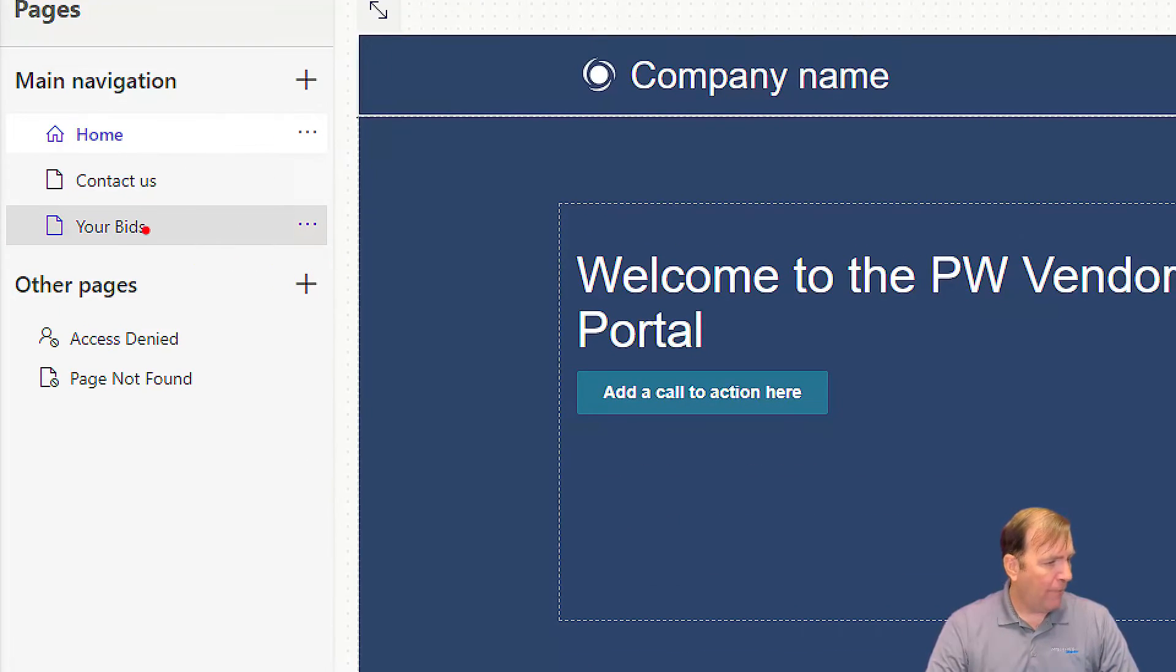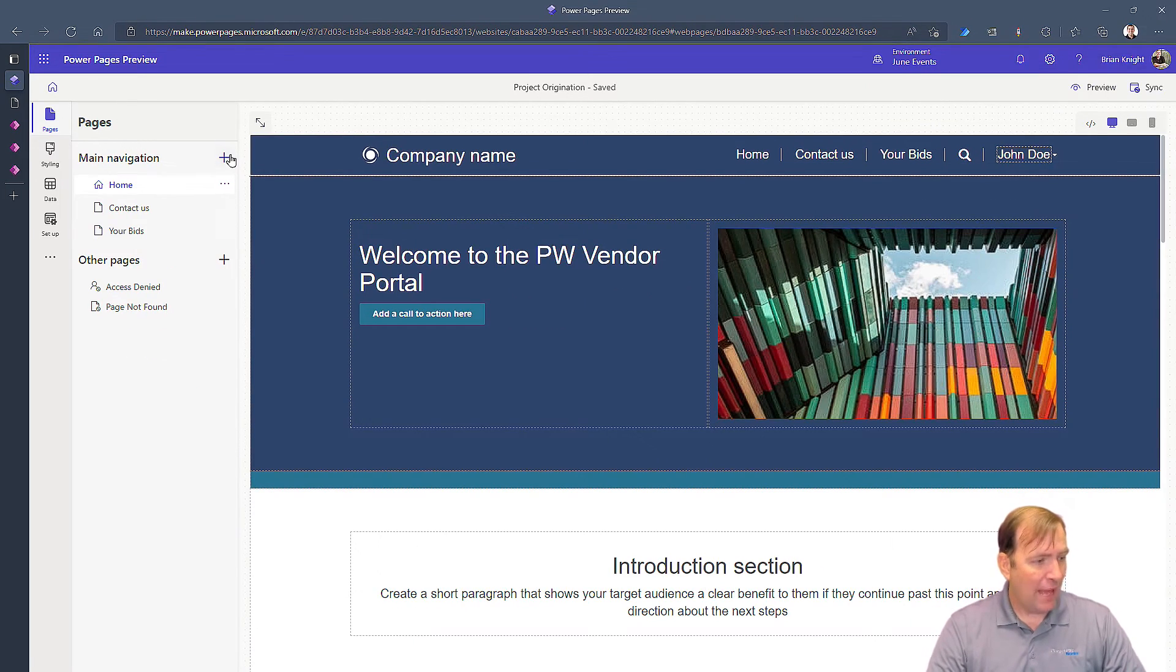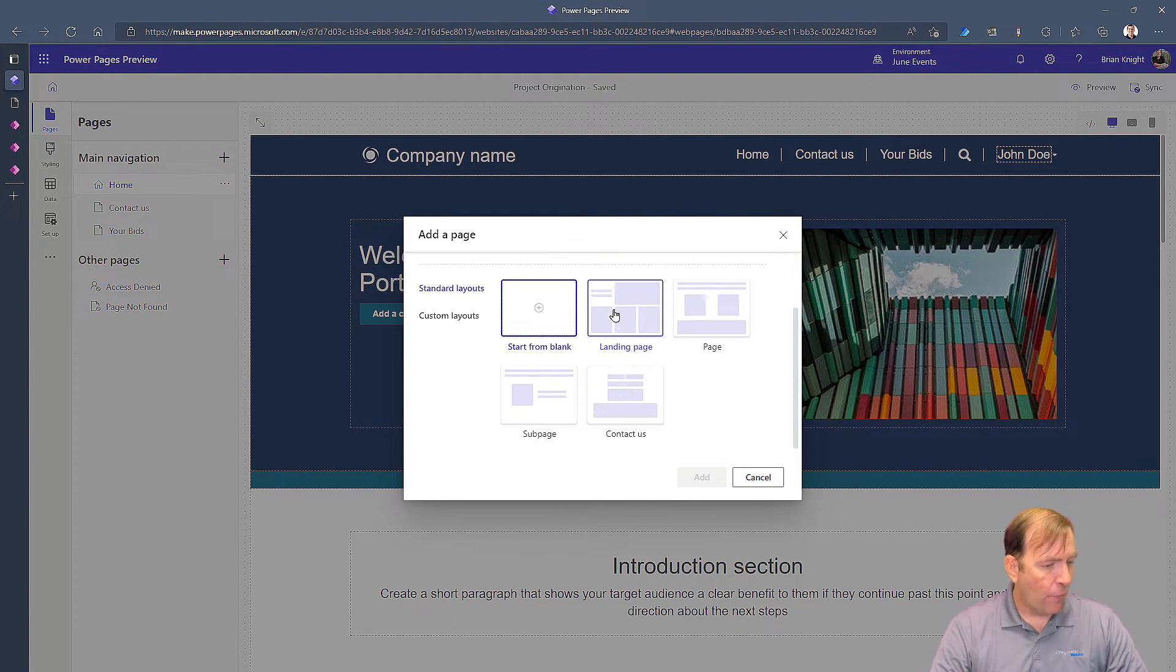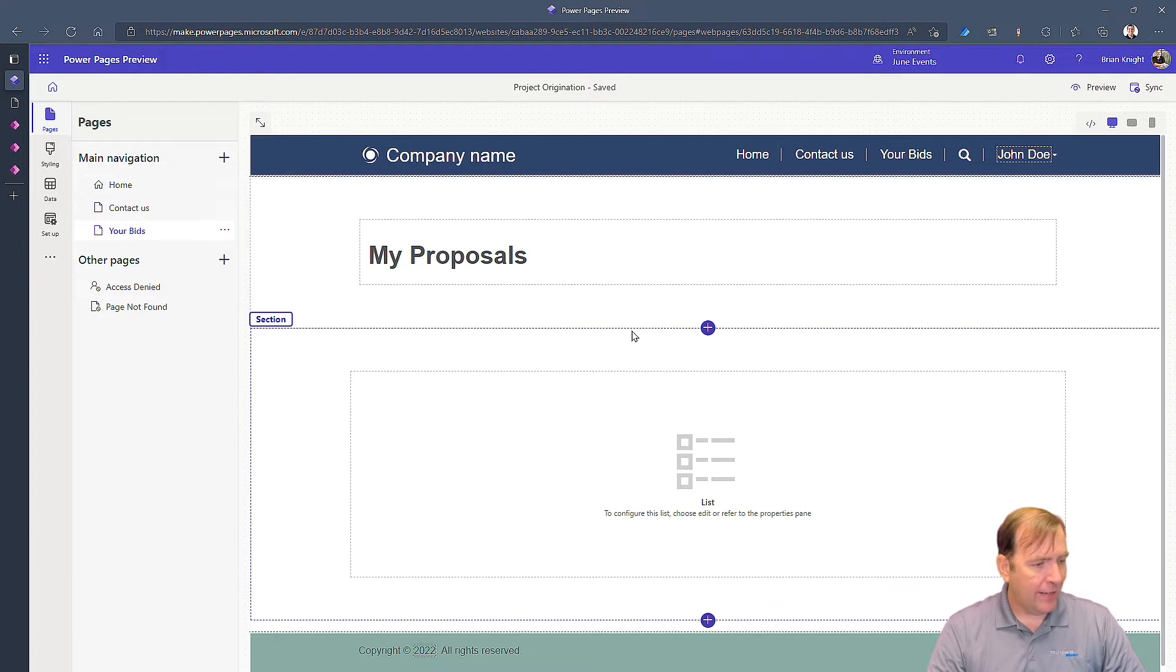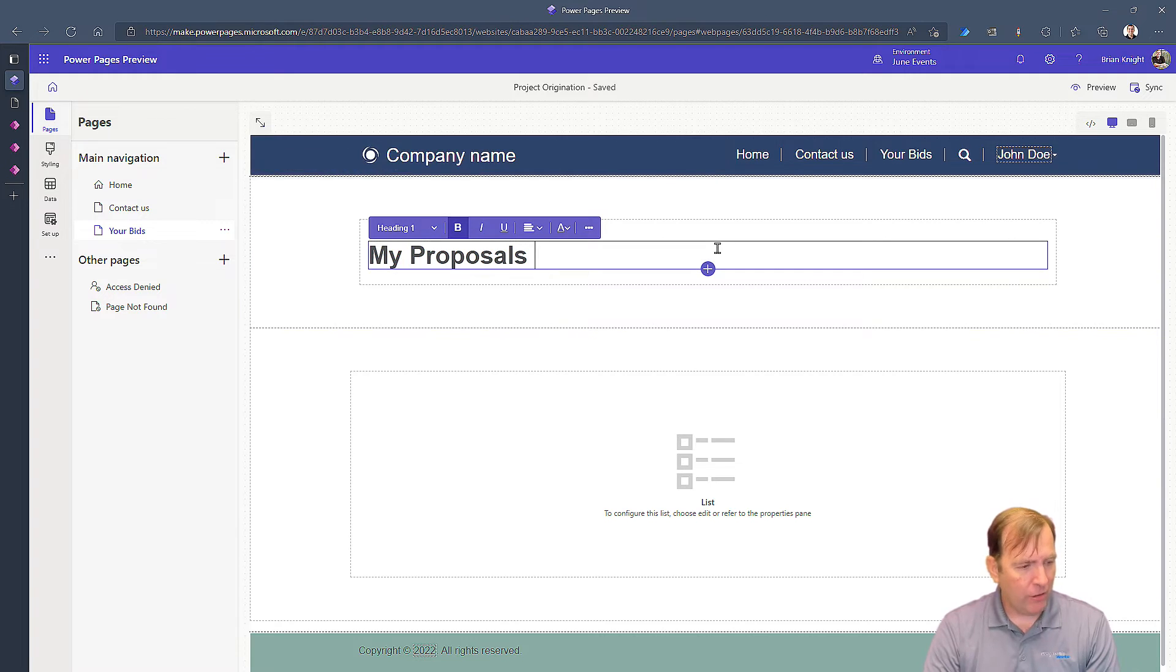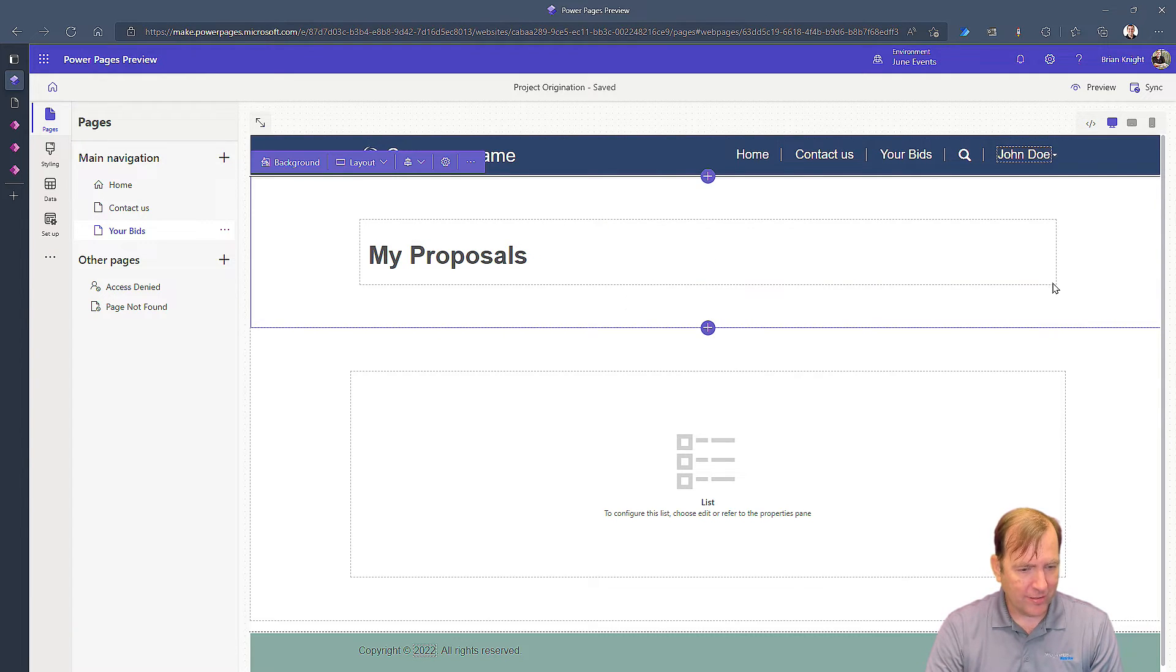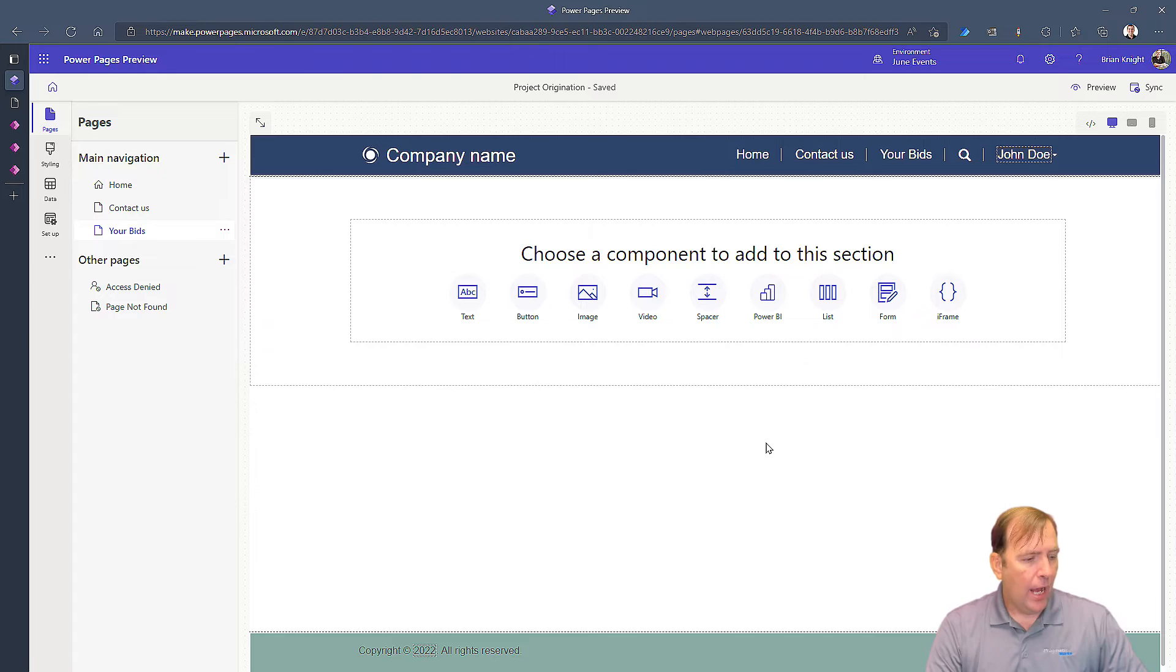Once we open this up, this is going to feel a lot like WordPress. Now we created a page in our first video also. We called that page Your Bits. If you did not create that page, hit the new button and select start from blank and call it whatever you want. I call mine Your Bits. Once you do that, go ahead and click on that and we'll see that we have a few things already here.